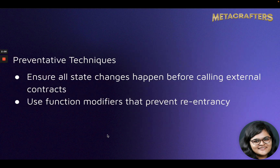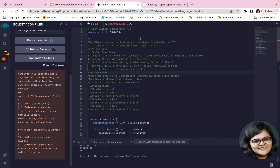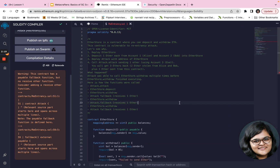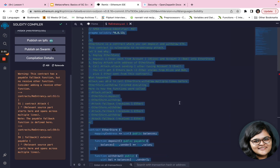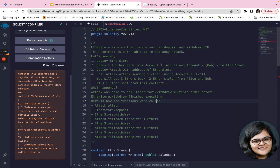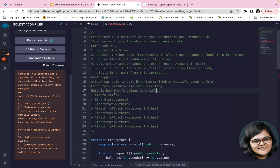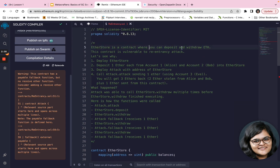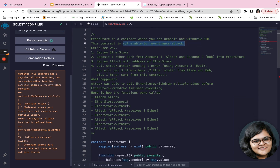Before we look at the preventative techniques, let's look at the contract itself and how this re-entrancy error can happen. Most of the contracts in this lesson are from Solidity by Example — credits to that amazing team that created all of these sample codes. In this particular contract called EtherStore, you can deposit and withdraw ETH, and this contract is vulnerable to a re-entrancy attack.